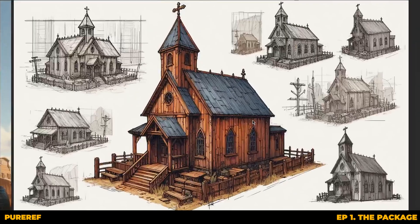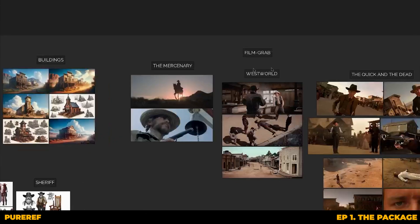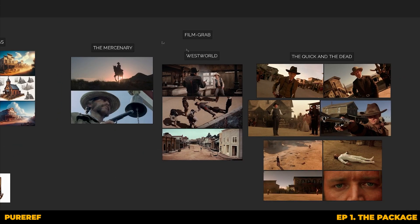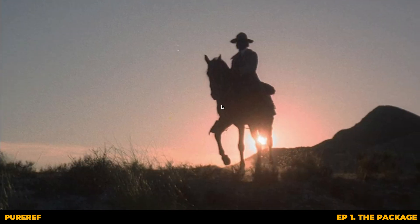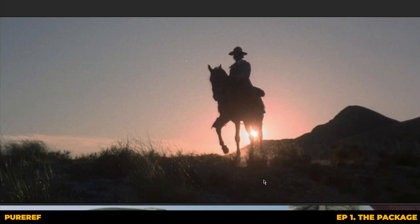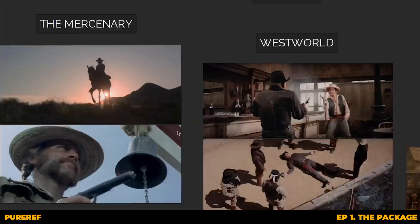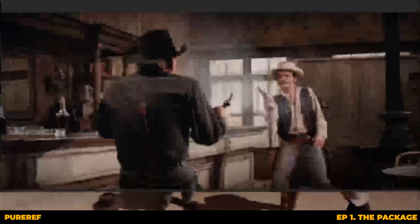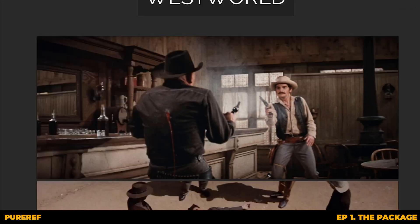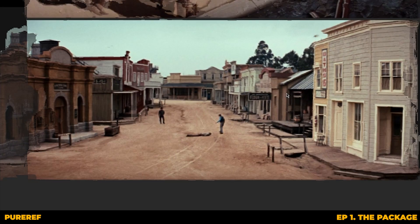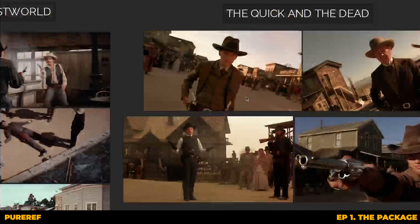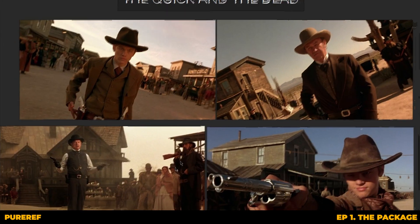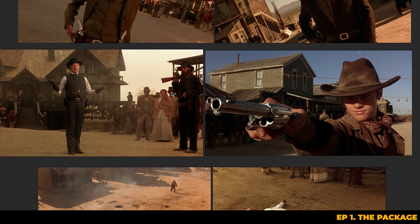Having cinematic references is important for previsualization because it gives you a solid starting point to match the tone and style the project is going for. It's almost like having a cheat sheet for lighting, framing and a look that we already know works in another film, and it can spark ideas or solutions when you're stuck. It isn't just copying — it's learning from what's already been proven to look and feel amazing on screen.